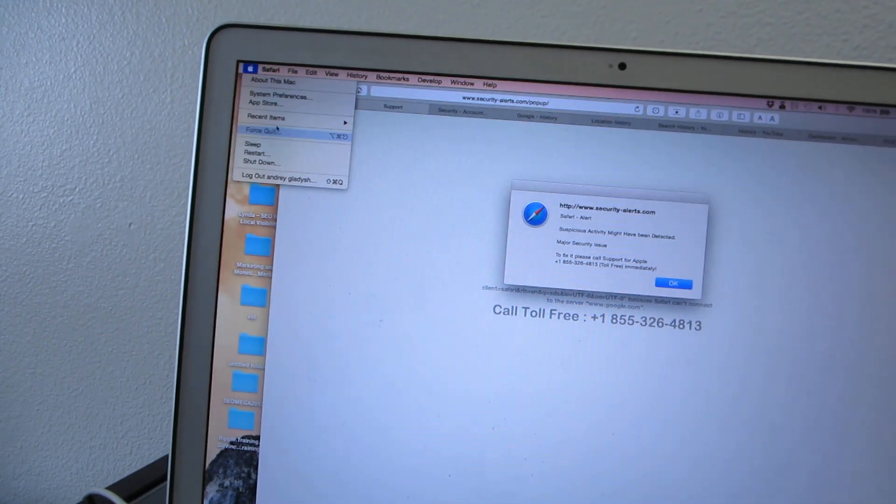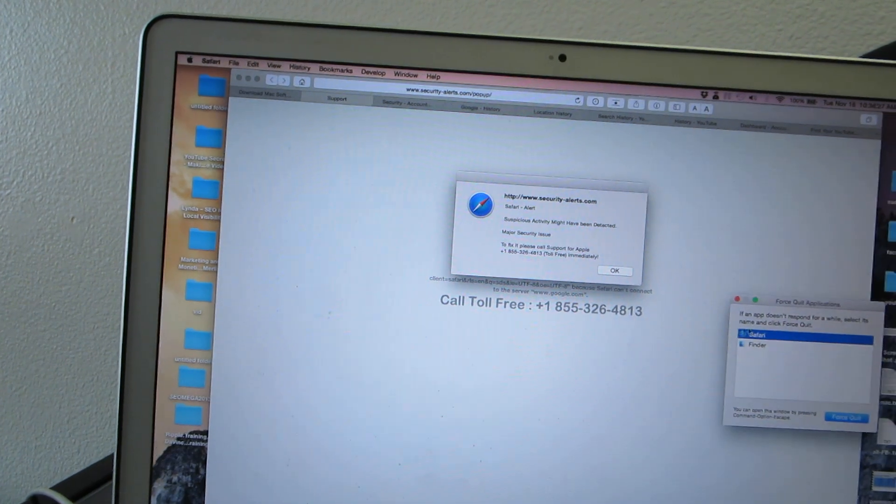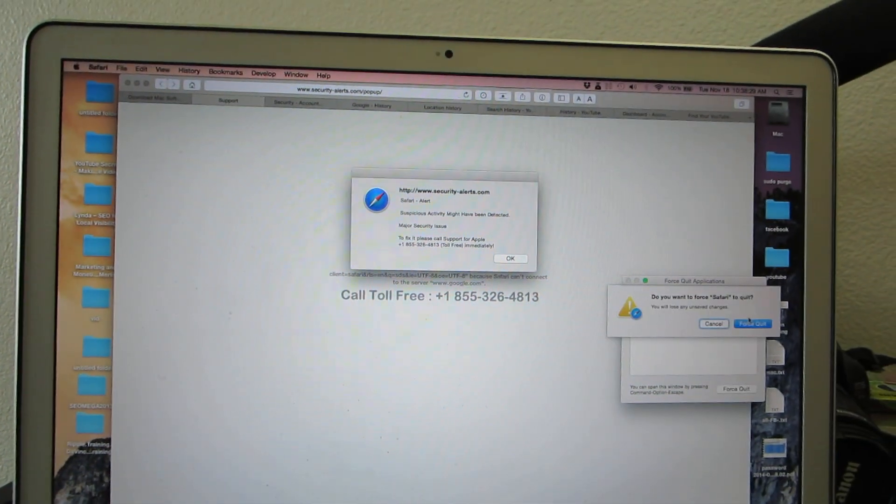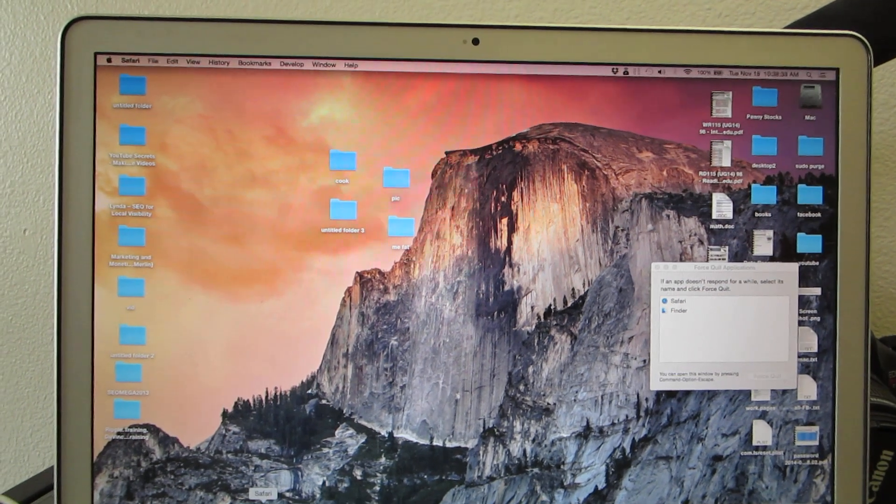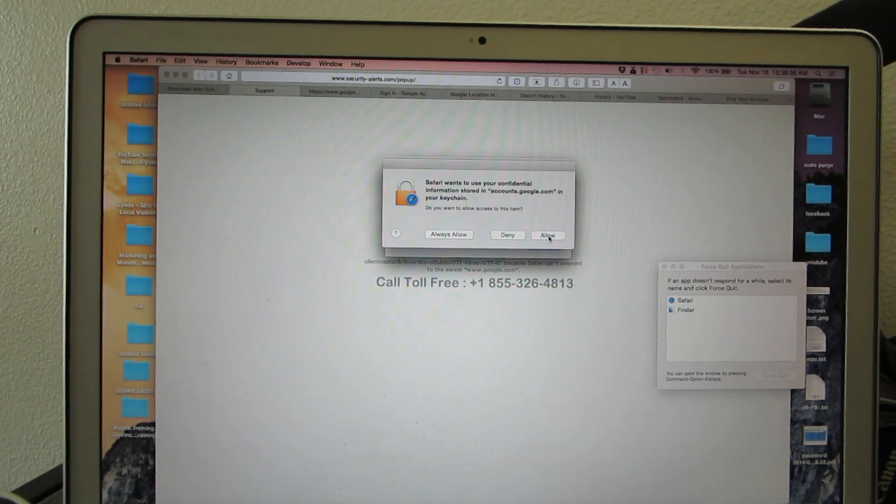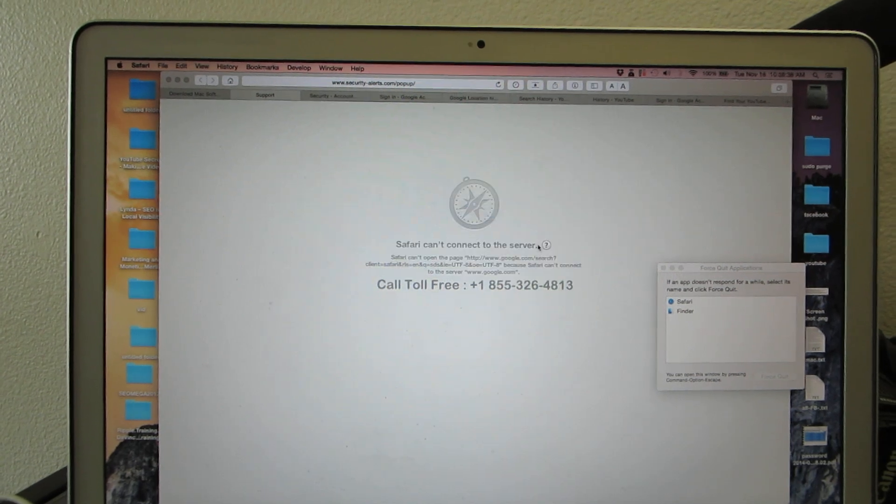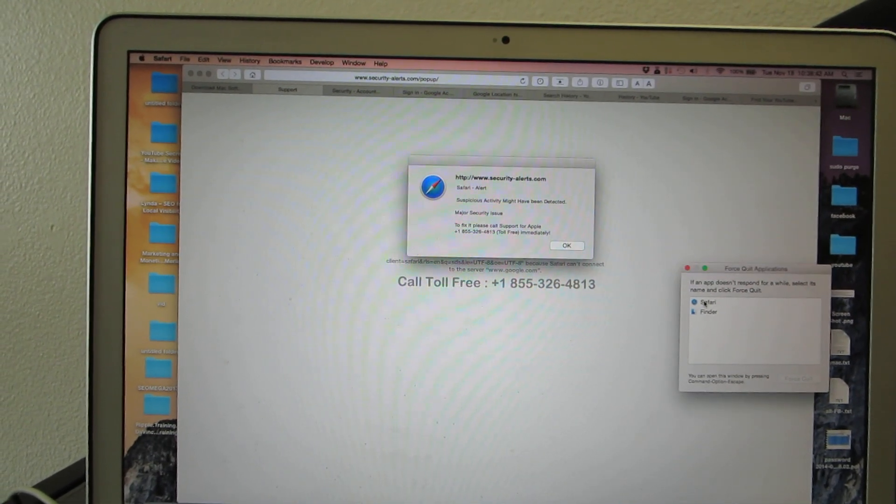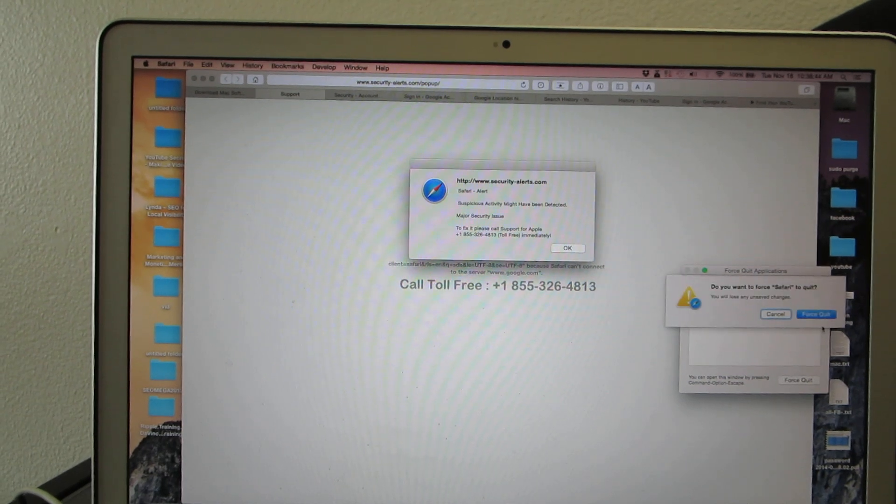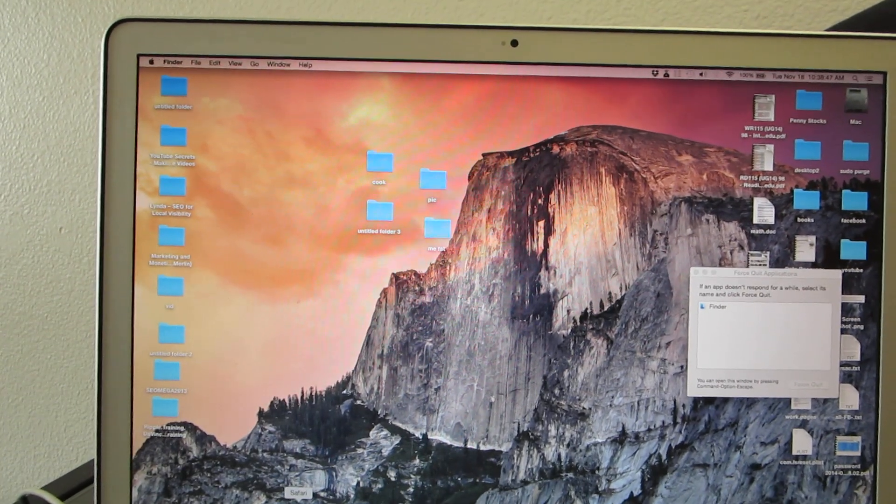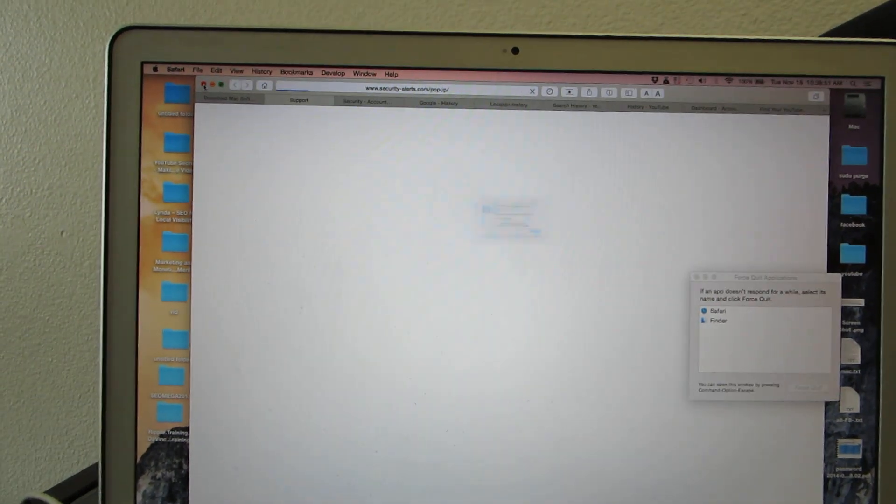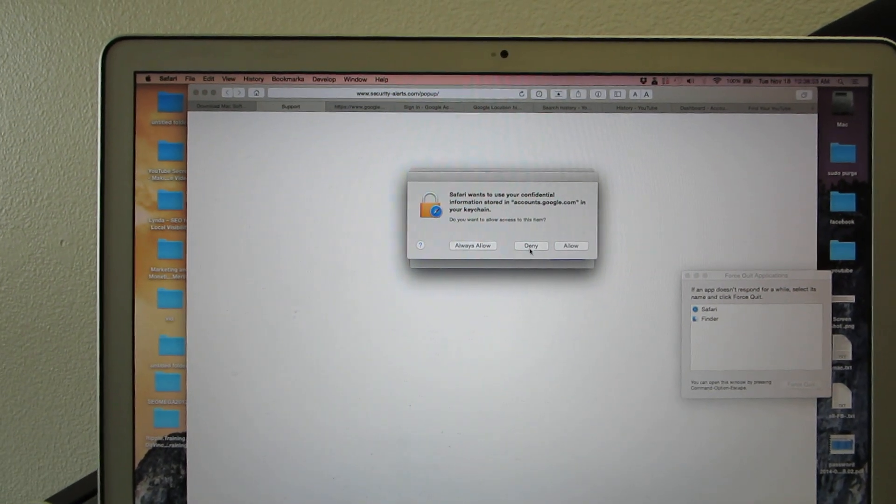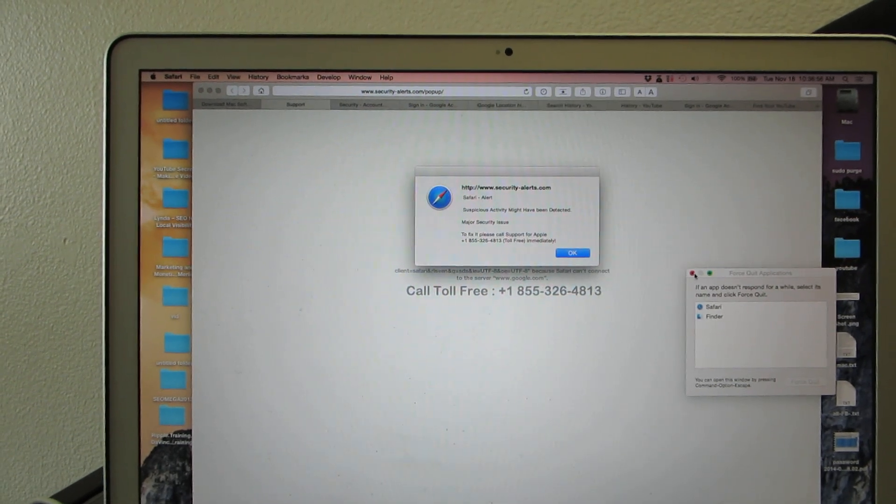You go to force quit, you force quit it. Okay, let's open it. It comes back again. Deny. What do you do? You do this: Safari force quit, and then you're going to close it right away. Let's try this again.